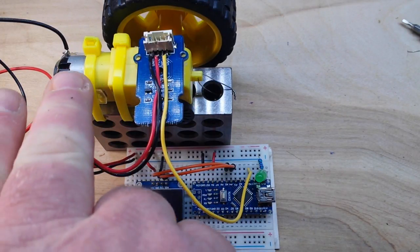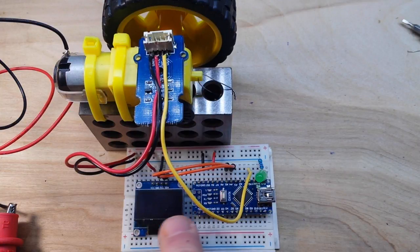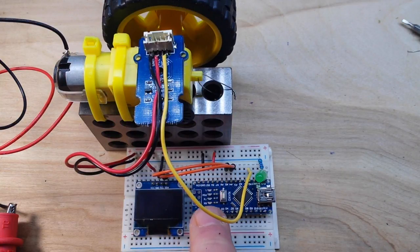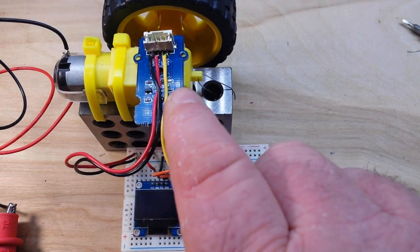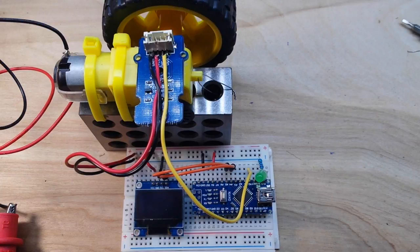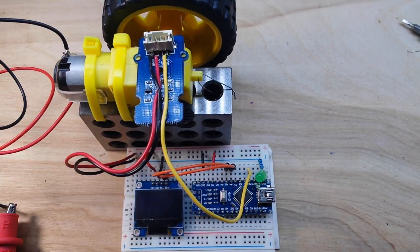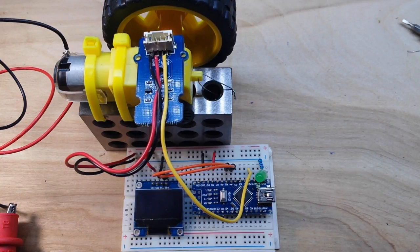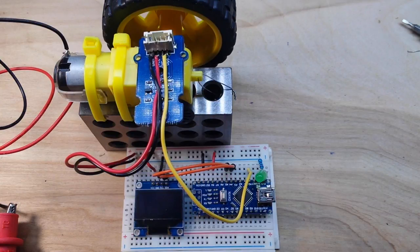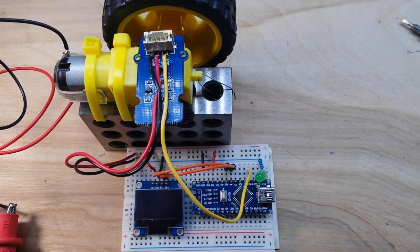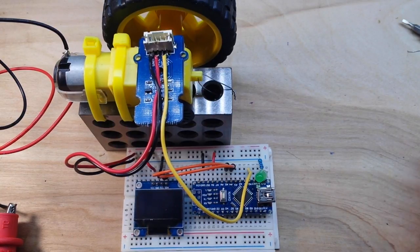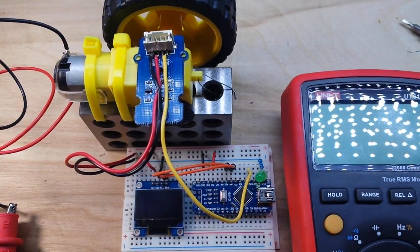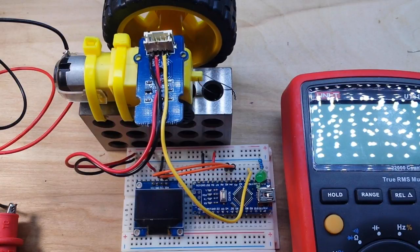This is the DC motor with the Arduino RPM meter tachometer using the photo interrupter, and that's what we did in yesterday's video. If you haven't seen it, I'll link to it down below. We powered the Arduino from the desktop power supply, and there's a reason for that.